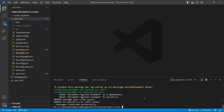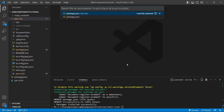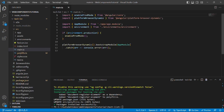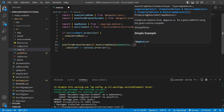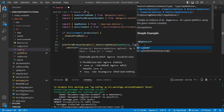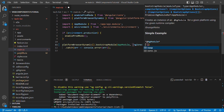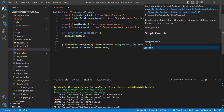Now we will do changes in some files. First of all, we'll open the main.ts file and here in the bootstrapModule method we'll add an object as a second parameter, where the key will be ngZone and the value will be 'noop' — that is no operation. This is required because ngZone may create some unexpected results with Angular Elements, so it is always advisable to stop it.